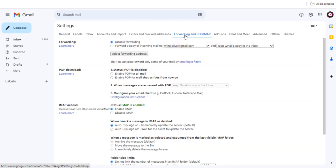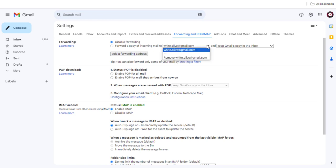Here, you can see the forwarding Gmail account has been added. We need to click here and remove this email address.